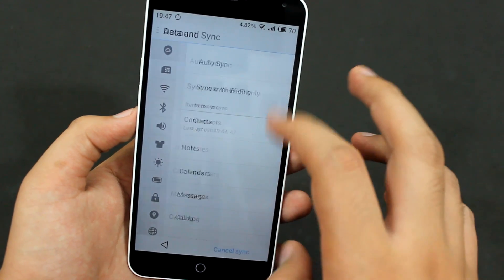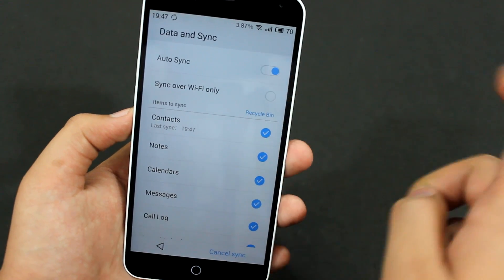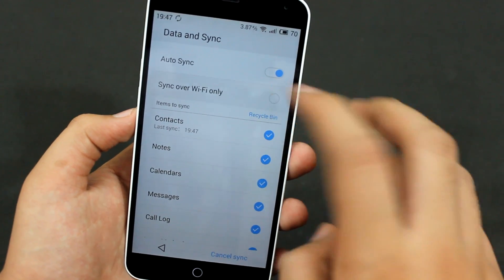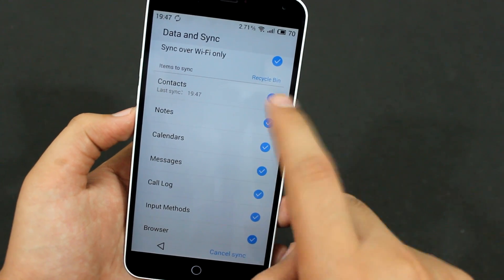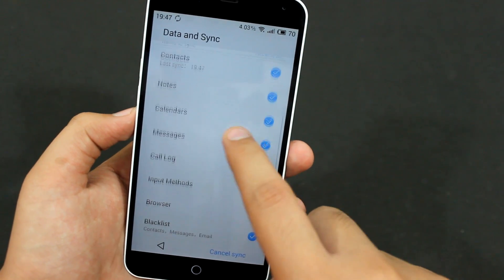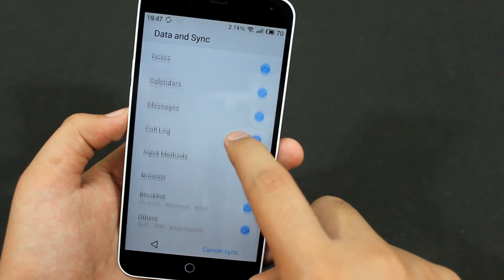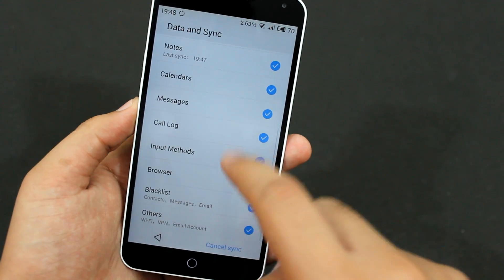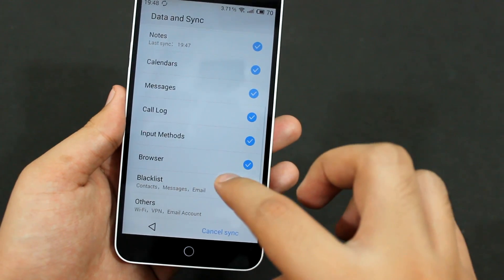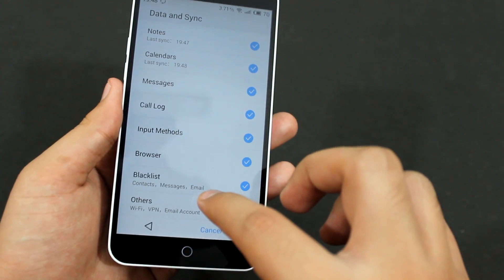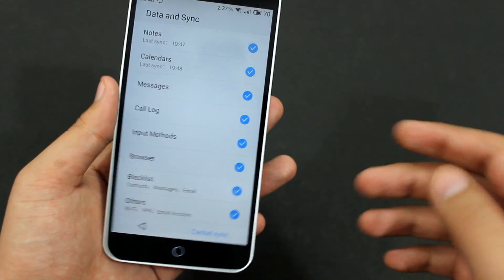You also have the data and sync options. You can enable auto sync and sync over WiFi only — that one's better, so I'll turn it on. You can sync your contacts, notes, and calendars. You can also sync your messages and call logs, input method, browser history, blacklist, and some other settings like WiFi, VPN, and email account.